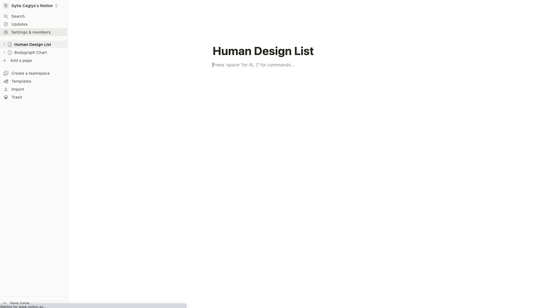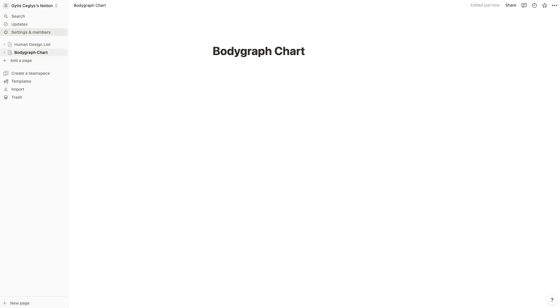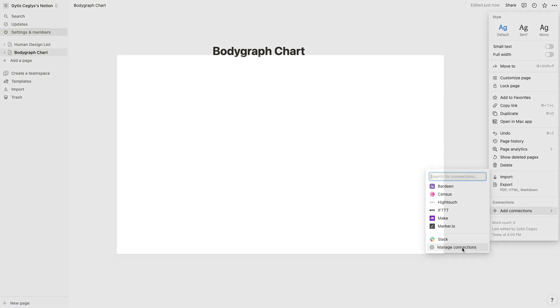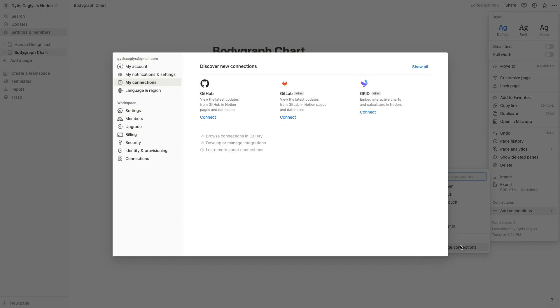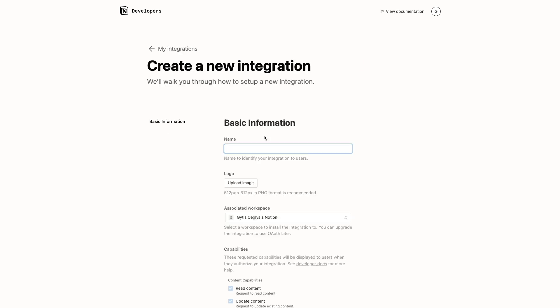To get the Notion API key, click on the menu icon with three dots on the top right corner and click on Add Connections and Manage Connections. Then click on the link Develop or Manage the Connection. Select Internal. Click Create New Integration and enter the name.